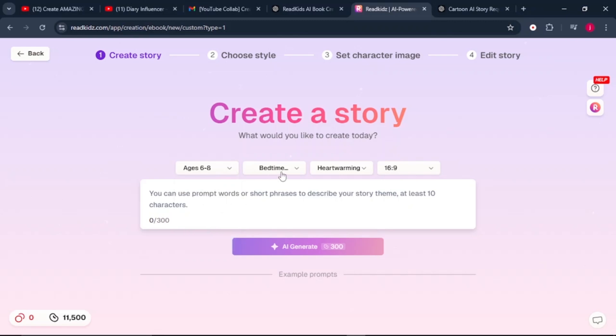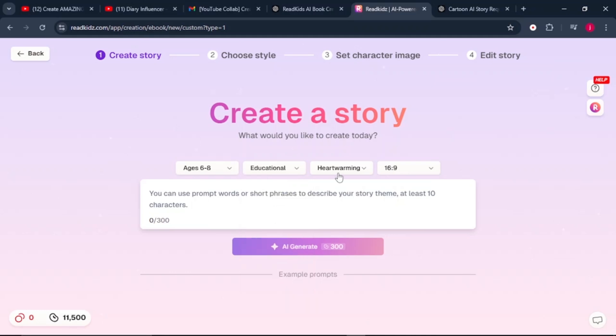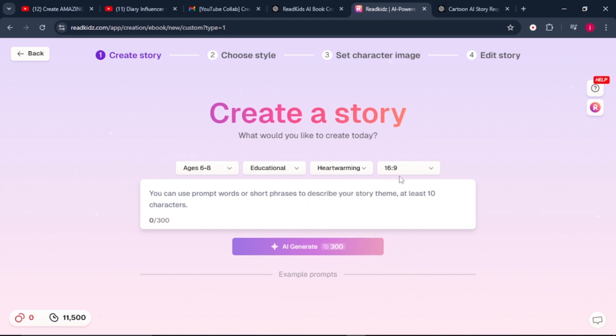Then you can come to the type of story. Is it bedtime? Fairytale? I will select educational, works best for me. Then here, we need to choose the writing style. I think heartwarming is okay with me. Apart from that, we need to choose an aspect ratio. I will leave it to 16 by 9.